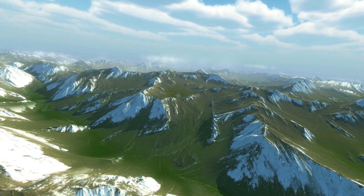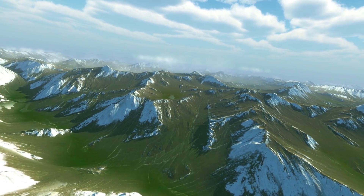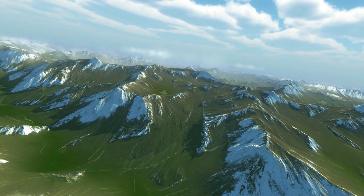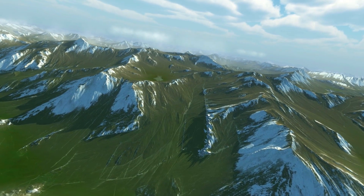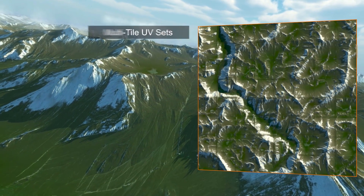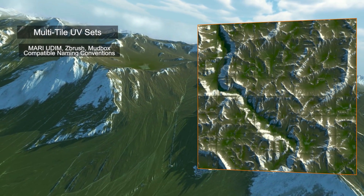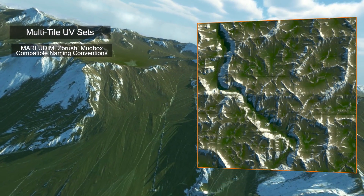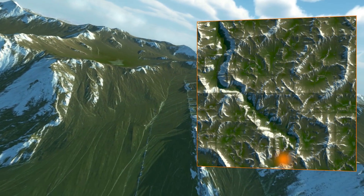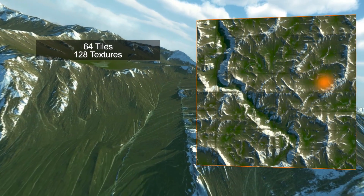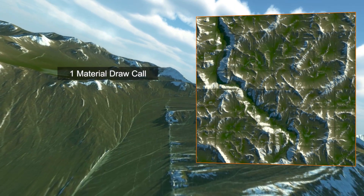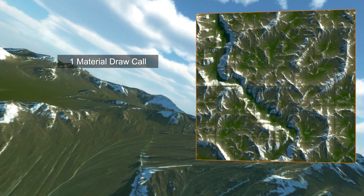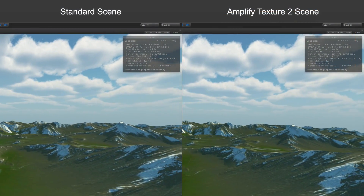Although not obligatory, Amplify Texture 2 also offers an efficient and high quality batching method using multi-tile UVs. Using this method, each tile collection, regardless of the number, is considered to be a single texture — in this case, one material draw call.